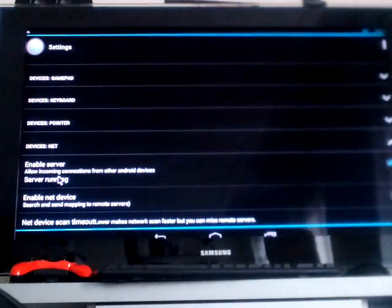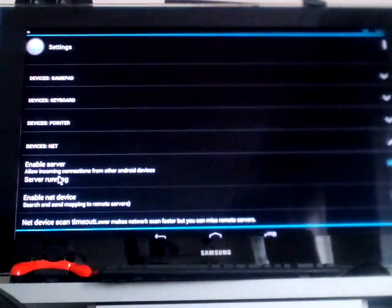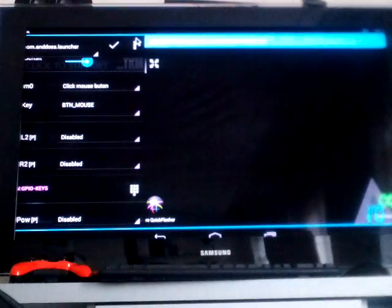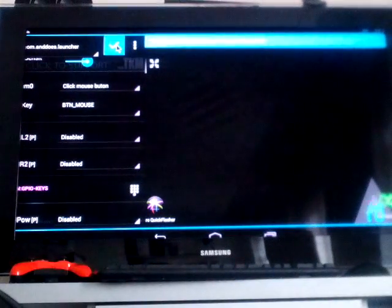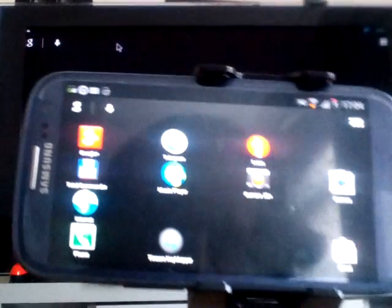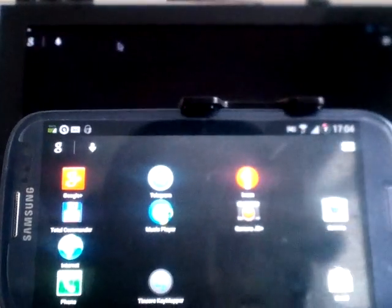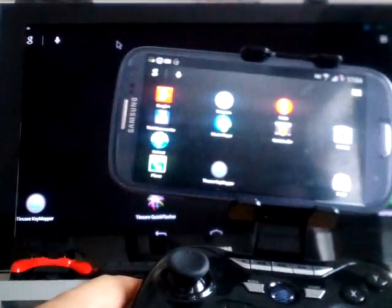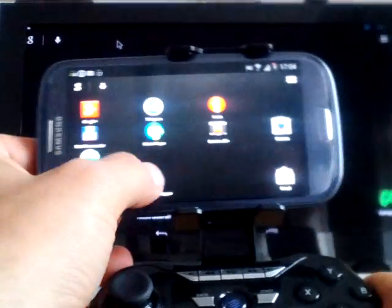So this means that other versions of the mapper that are running on a telephone or a tablet will be able to find, in this case, the Mojo. You just need to apply this configuration. And now in the case of the telephone, you just need to start the mapper.